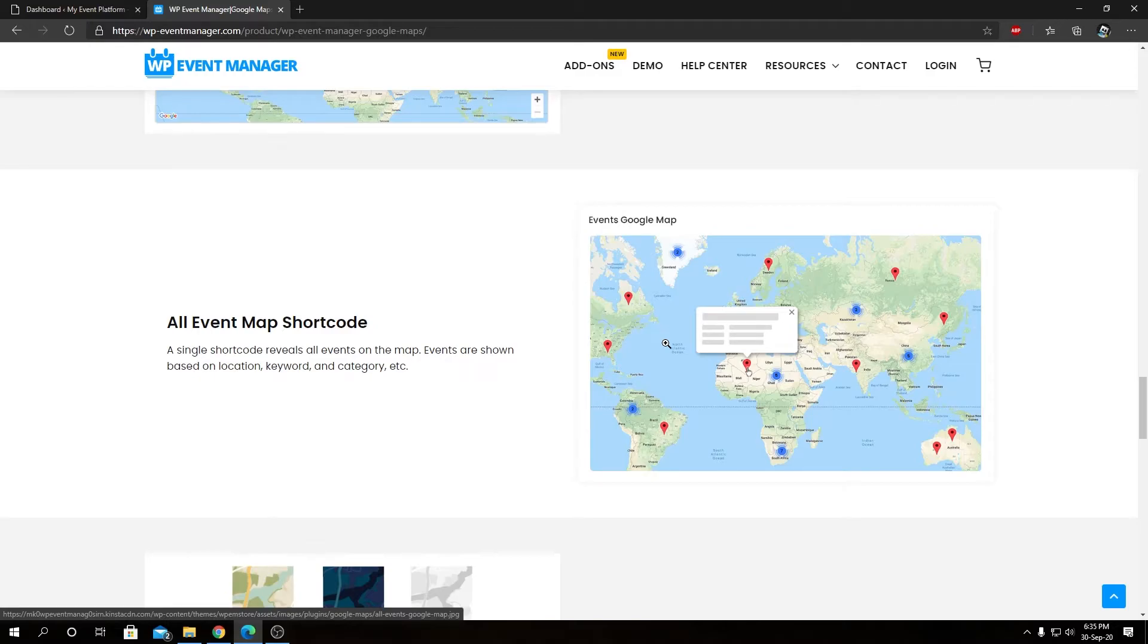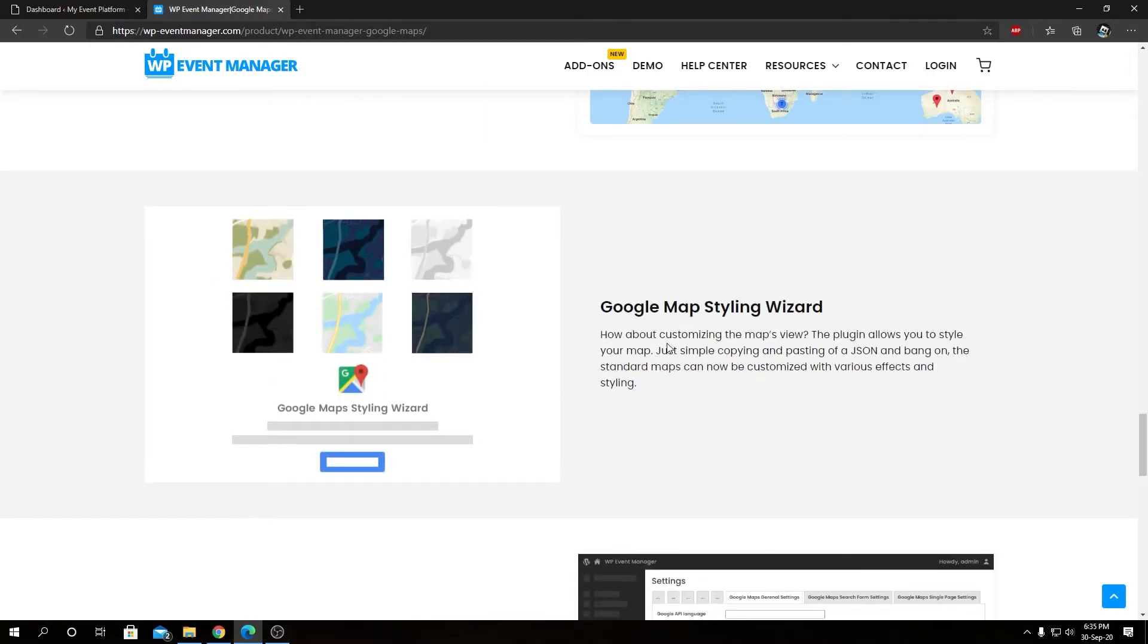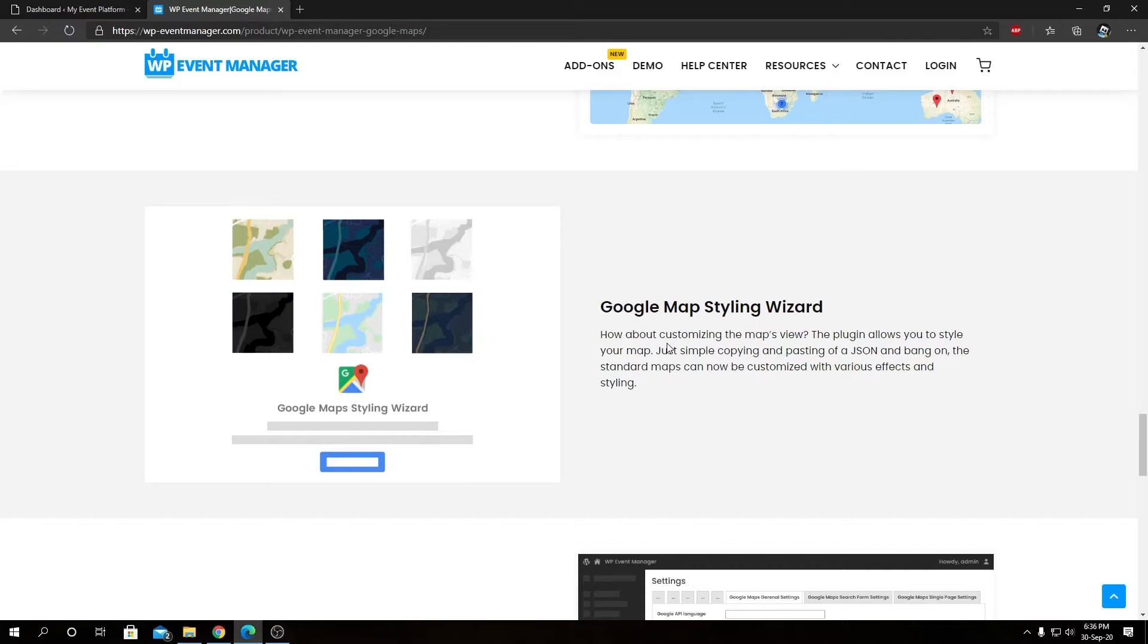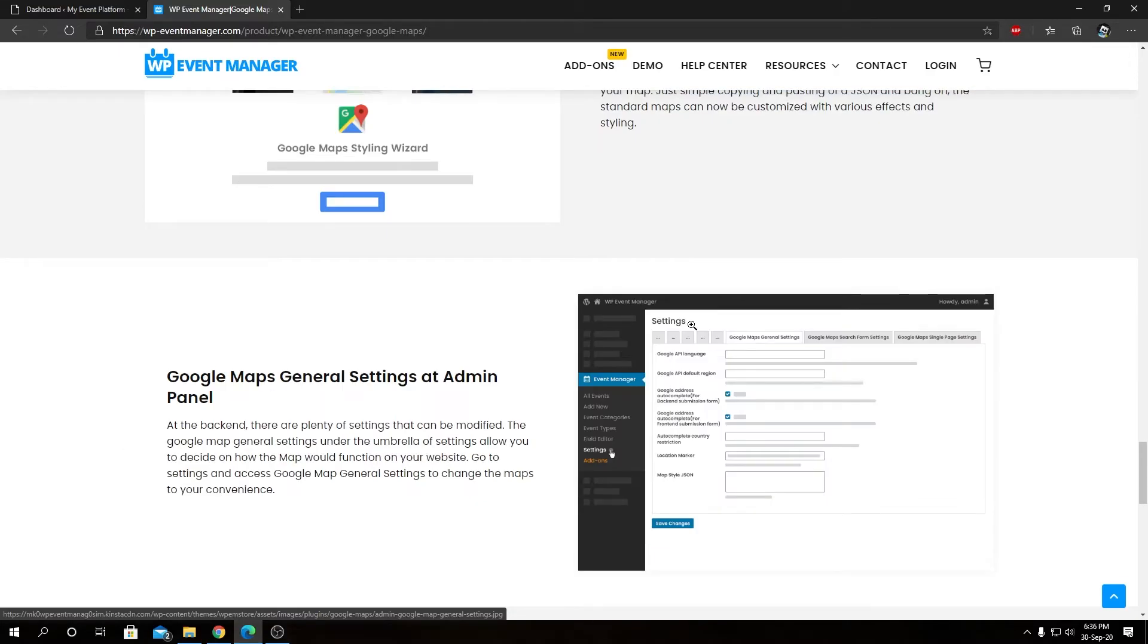Then our Google Maps add-on supports styling or theming. Using Google Map styling wizard, you can create your unique, distinct styling, and then you can copy that JSON file and use it on our Google Maps add-on to get your desired styling for Google Map on the website. As always, at the backend, you will be able to tweak Google Maps general settings, such as form settings and single page settings as well.